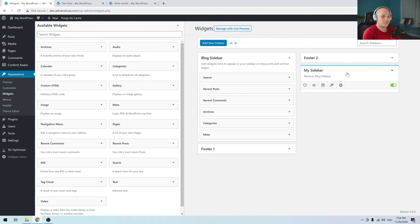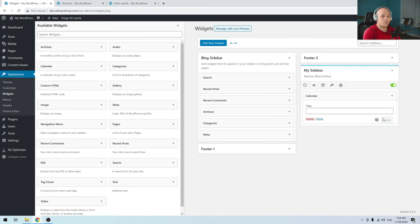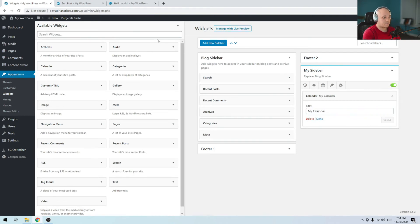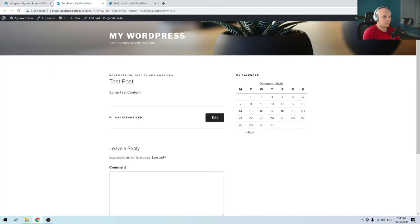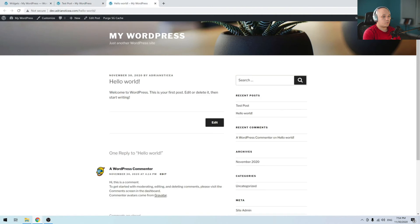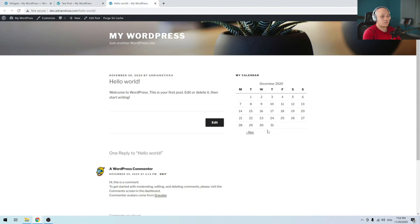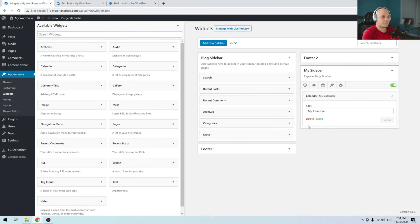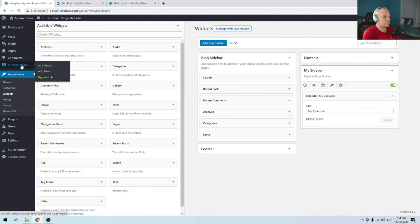I have to give it a title. To add widgets to this sidebar, you have to go under Appearance and Widgets. You'll see the sidebar I created here — it will replace the block sidebar. You can drag and drop a widget and save. If you go to a post, you see that the blog post sidebar was replaced with this sidebar.